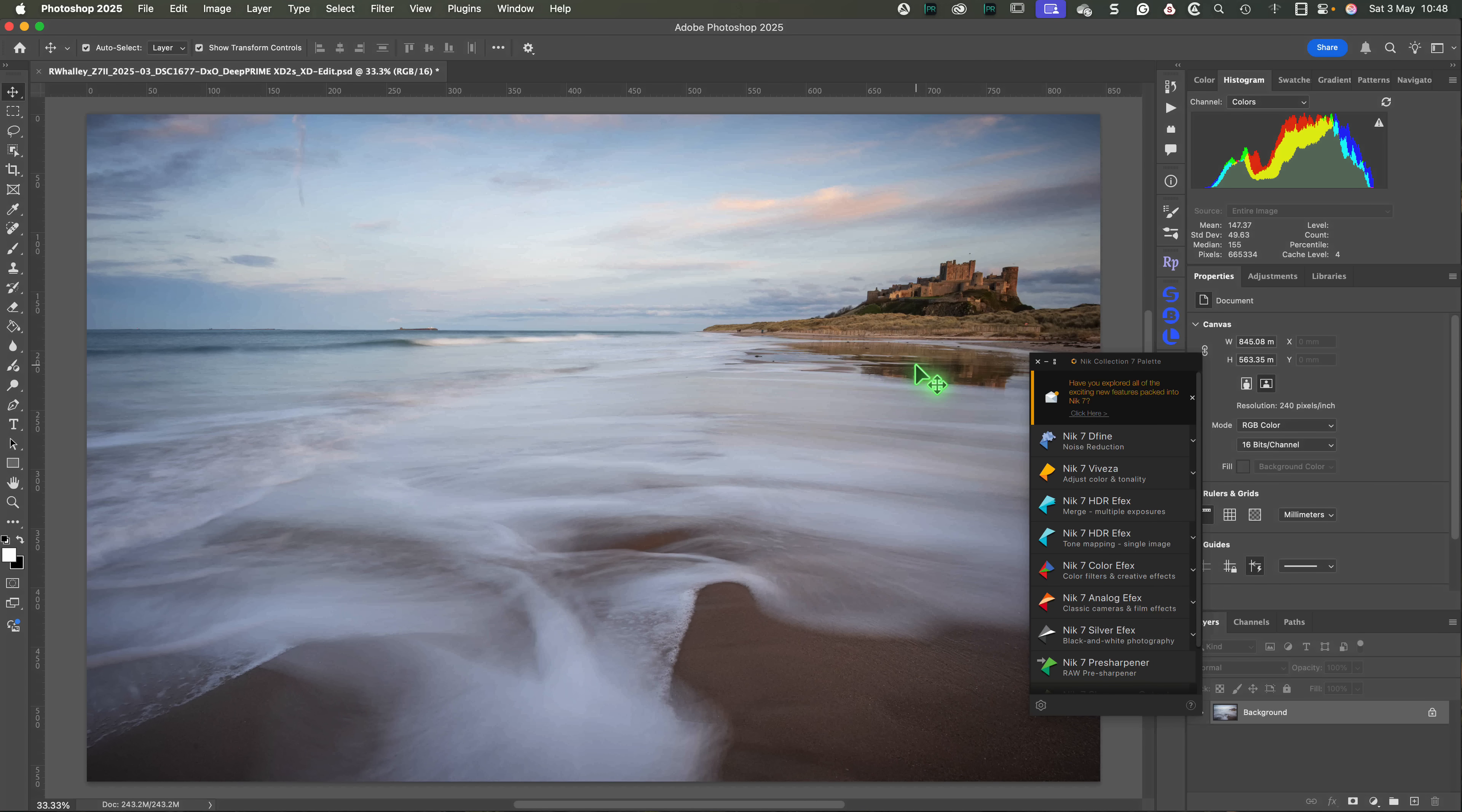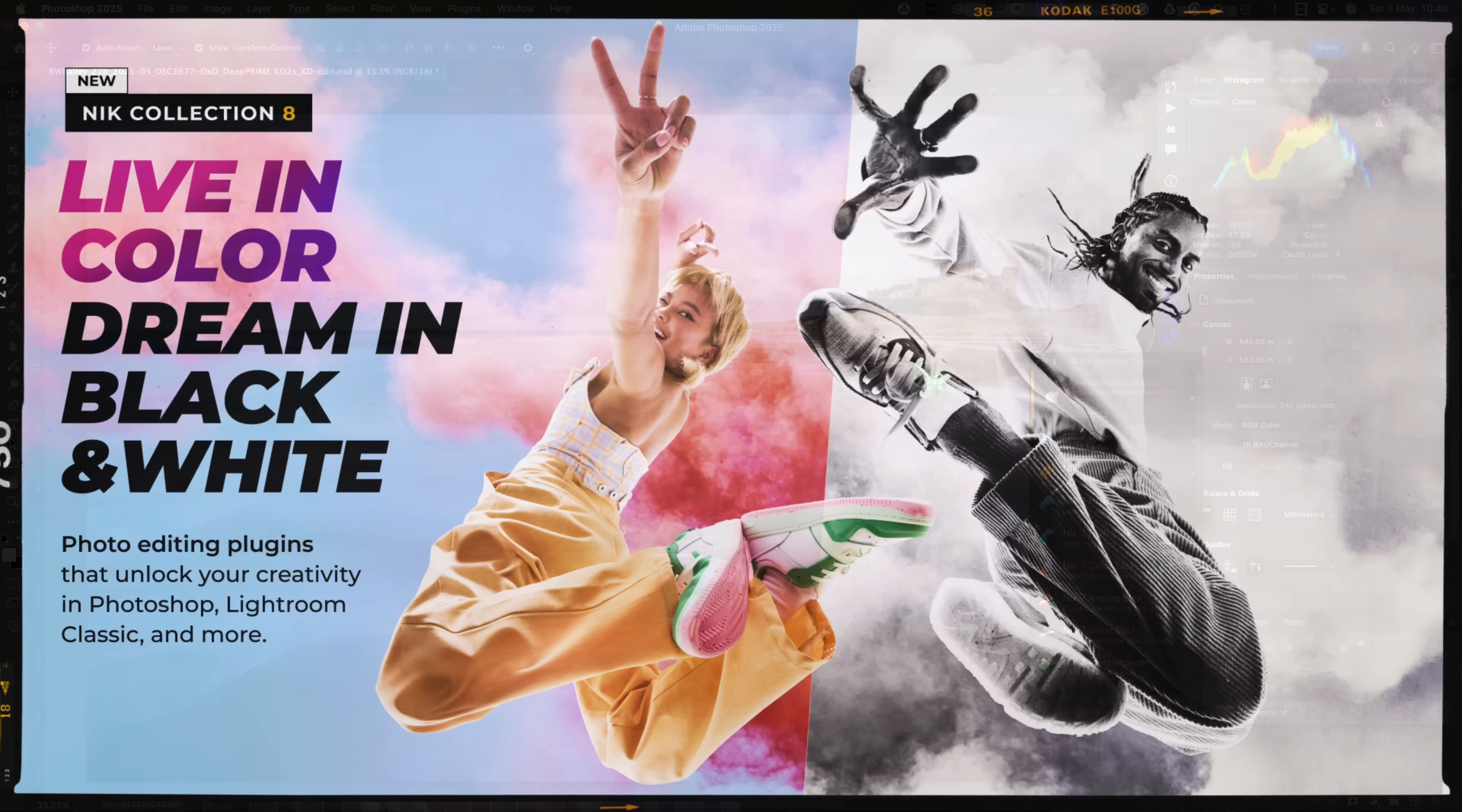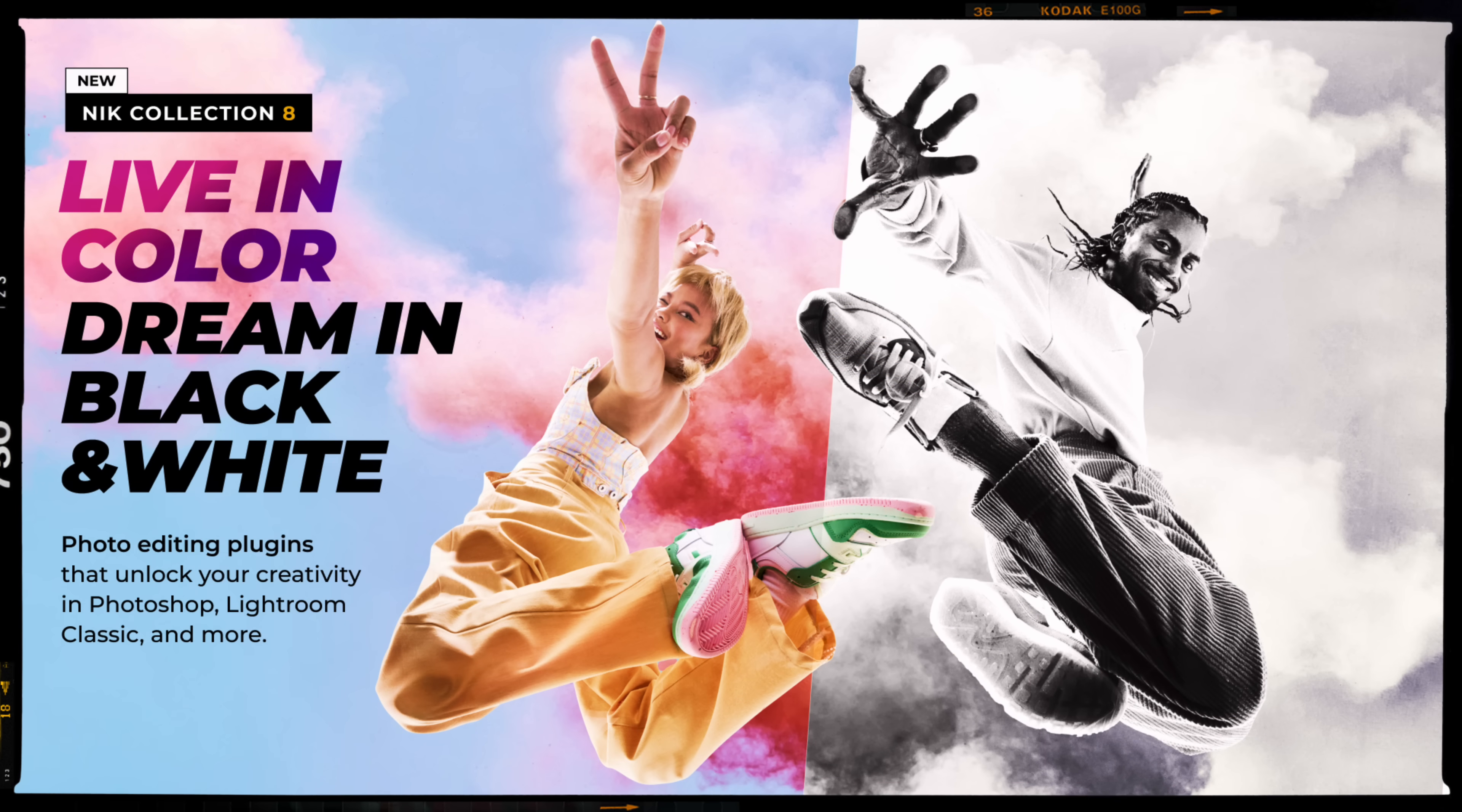I've been using the Nik Collection for almost 20 years. In that time, I've never seen such an interesting release as the new Nik Collection 8.